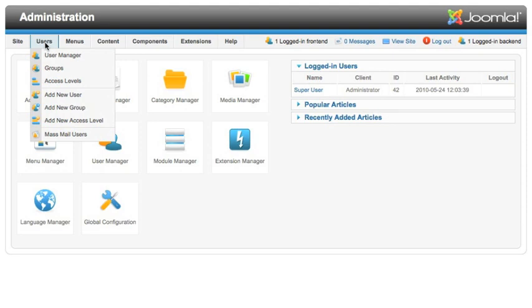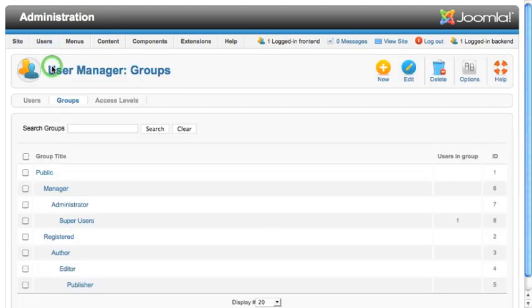The ability to customize user groups is new in Joomla 1.6. You can find the link to the groups manager under the new users menu in the administrator. You'll see the user group tree, which is what you're familiar with in Joomla 1.5.